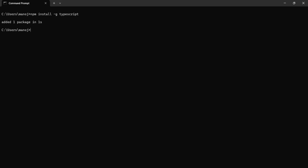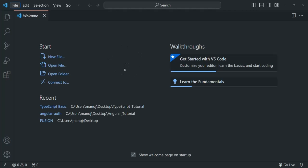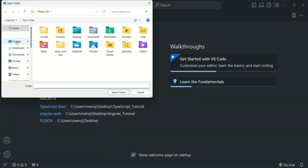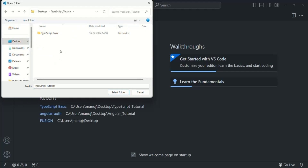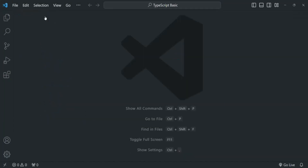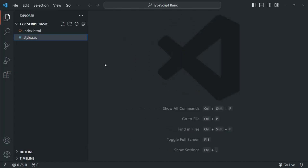To test that, let's open VS Code and open our startup project. Let's click on the open folder button and navigate to the TypeScript tutorial folder on the desktop, then open the TypeScript basic folder. Closing the welcome screen, in the explorer you can see two files: index.html and style.css. You will find the link to this startup project in the description.